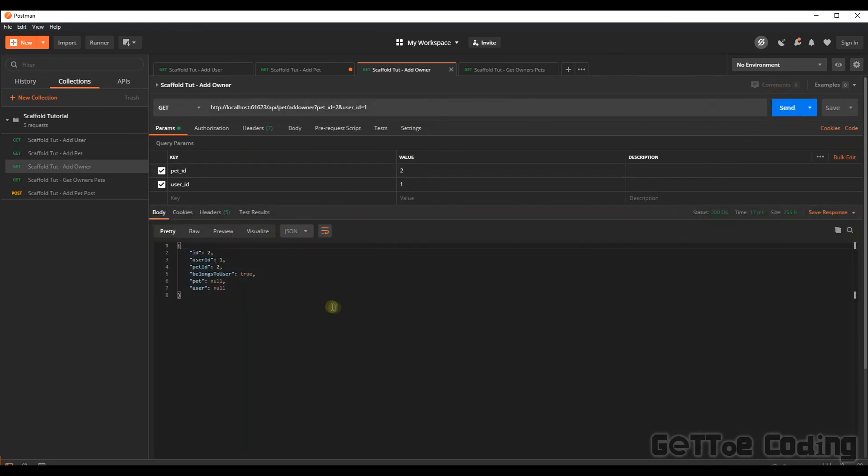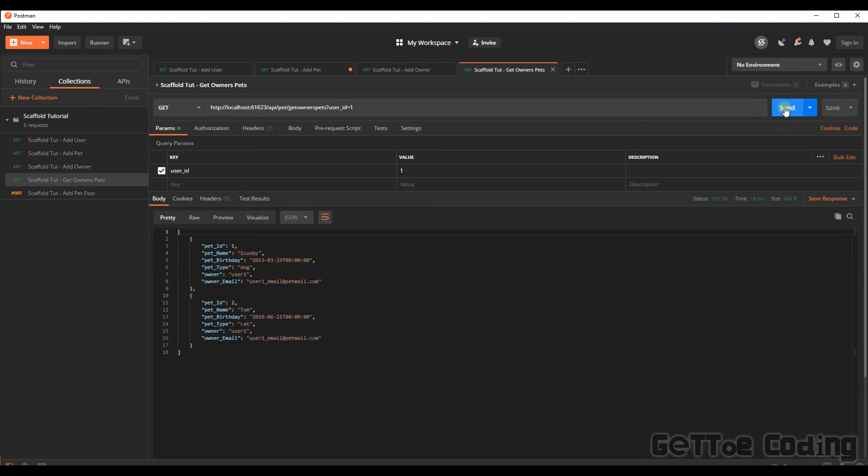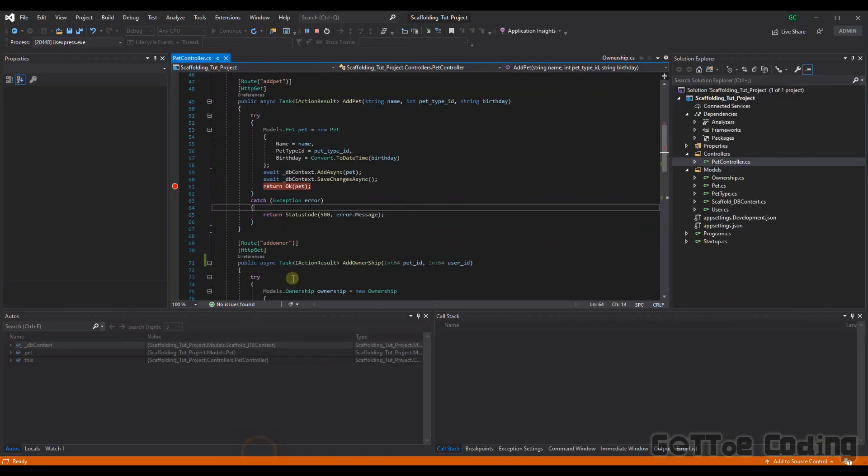Okay, that looks like it went through successfully. Now we should get two pets returned here. And that's correct. There we go. So there's Tom and there's Scooby, as those are both the pets allocated to user one.